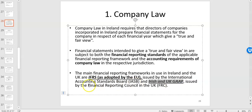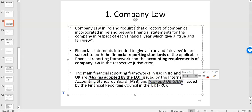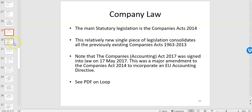Irish and UK GAAP is issued by the Financial Reporting Council in the UK. Company law allows a choice: you can prepare under IFRS or under Irish and UK GAAP, and company law sets out which companies must use one or the other. For example, if you're a listed company on the stock exchange, you have to use IFRS — it's required by law.